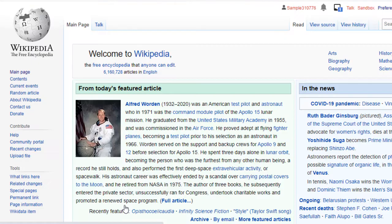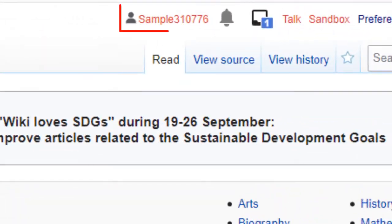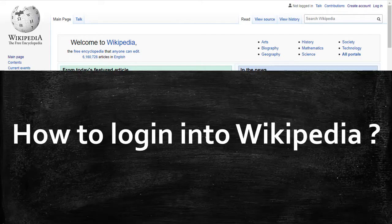Now the Wikipedia account will be created and one can see their name on the top. Now let us learn how to login into the Wikipedia account.